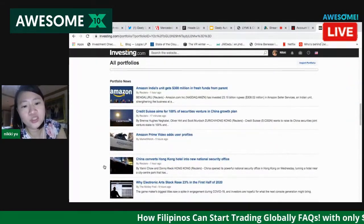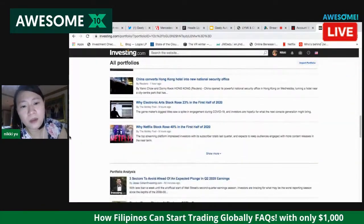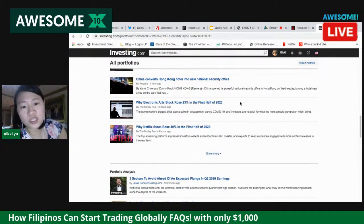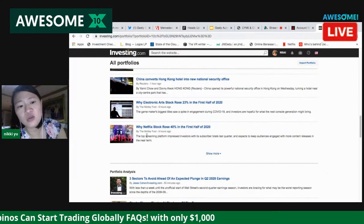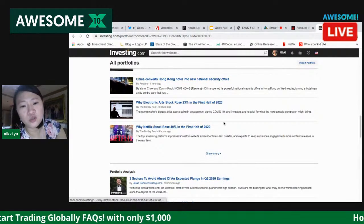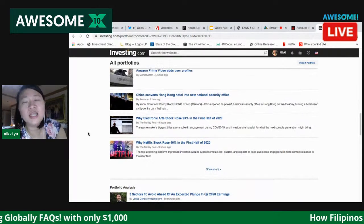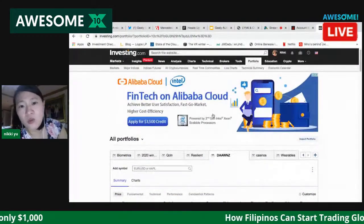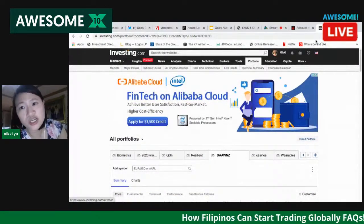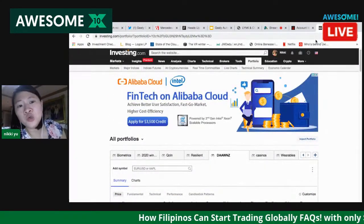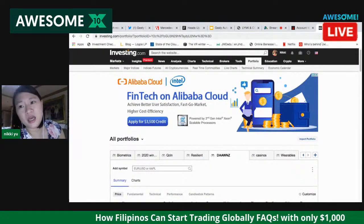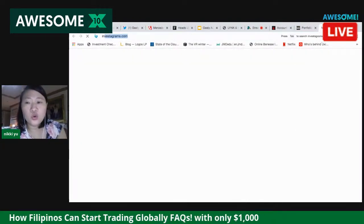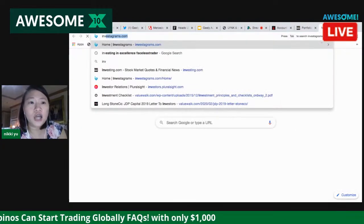I consider my 'DONZI' portfolio my resilient names — that stands for Domino's, Activision, Amazon, Walmart, Netflix, and Zoom. Whenever there's news, I catch it here. I read about why Electronic Arts rose 23%, why Netflix stock rose 40%. That's how I monitor my holdings through portfolio news on investing.com.